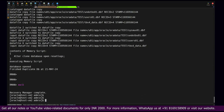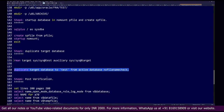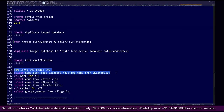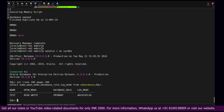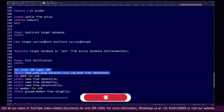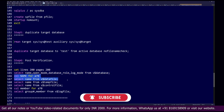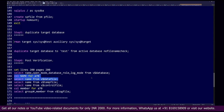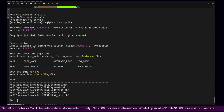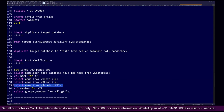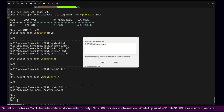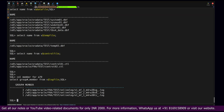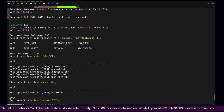The last step is to verify the cloned database. As post-checks, we log in and run verification commands: confirm the database is open in read-write mode, check data file locations, verify temp file location, verify control files, and verify redo log files. All data files, temp files, control files, and redo logs are present and the cloning completed successfully without any issues.